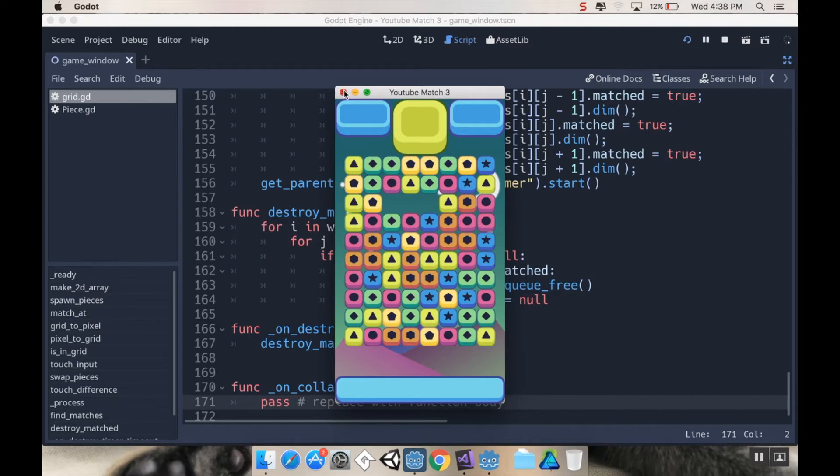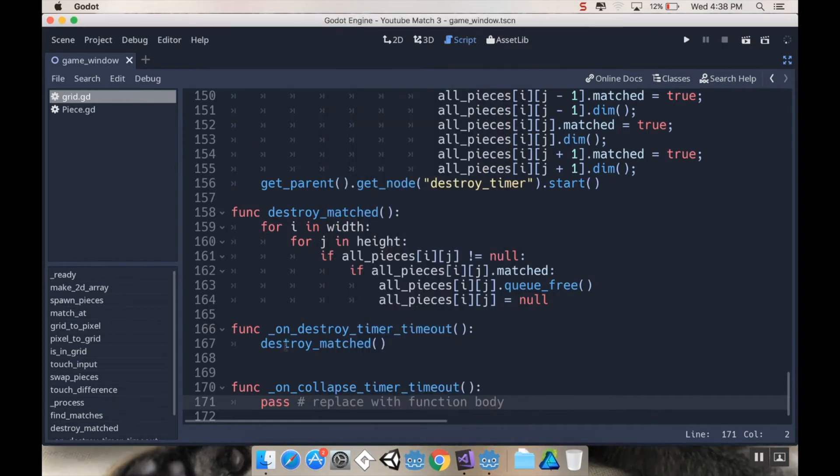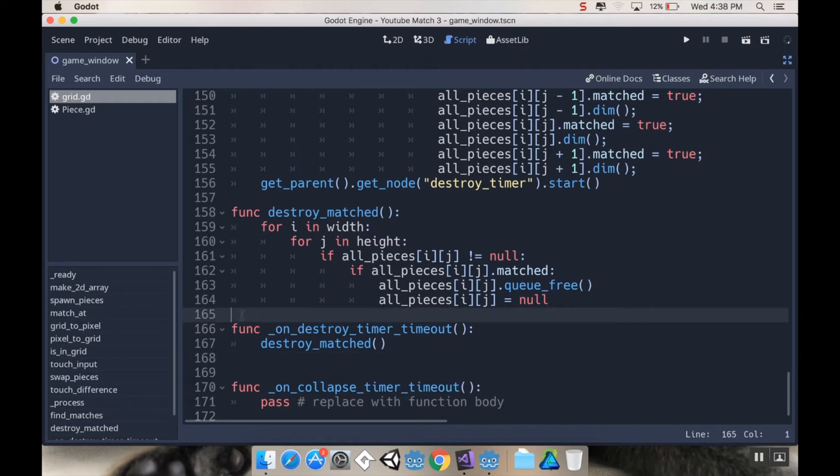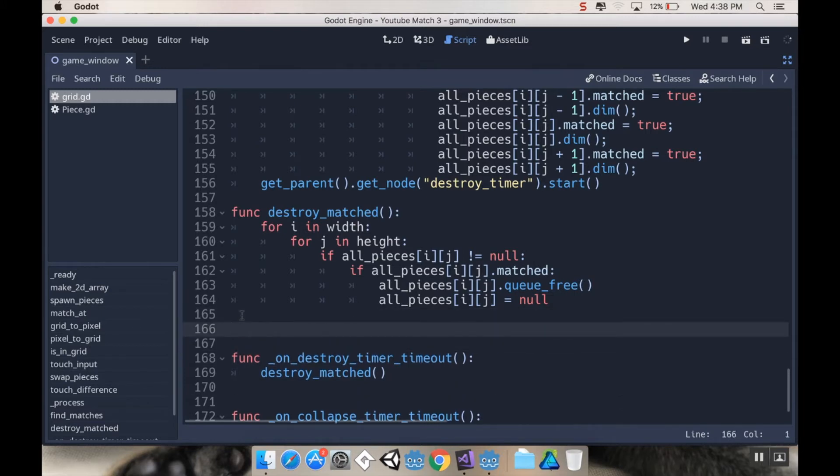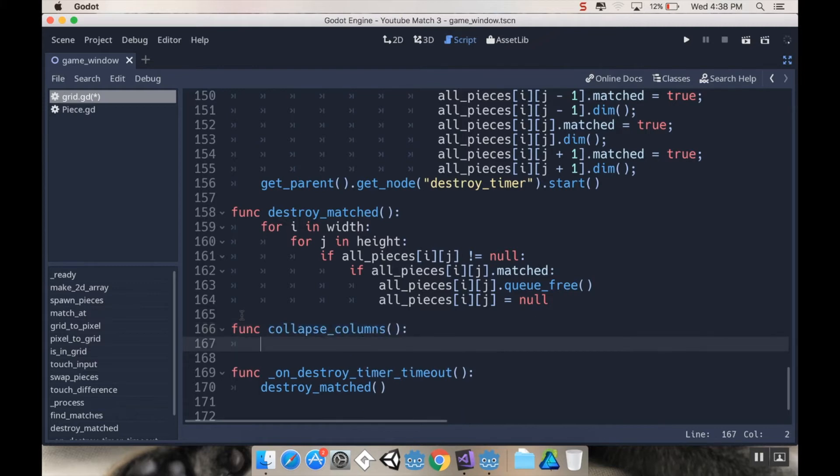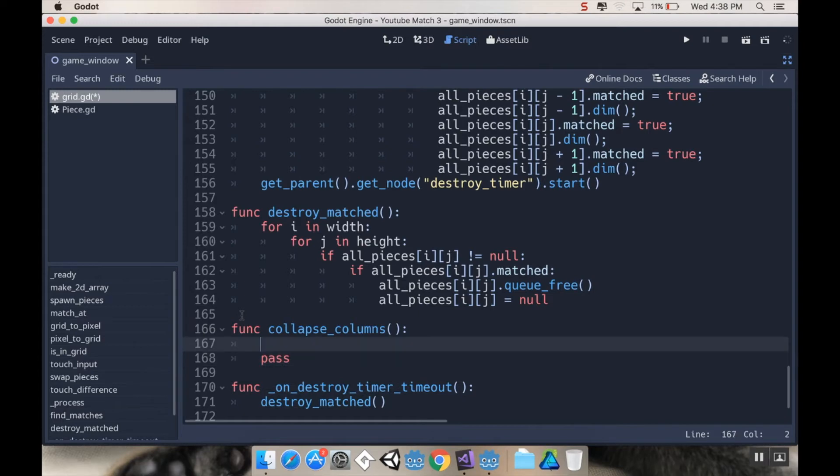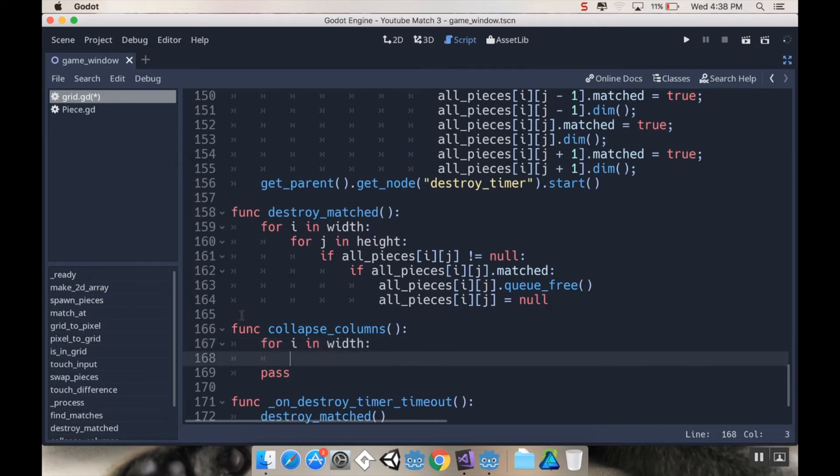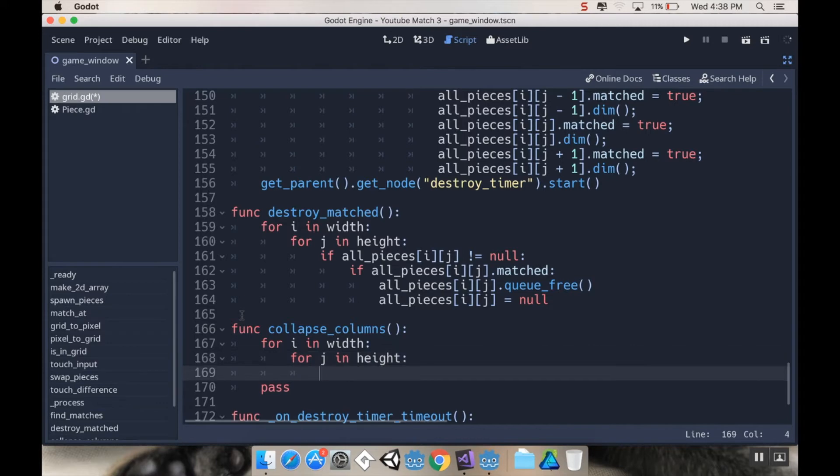So I'm going to create a new function. I'm going to put this right under destroy matches just so everything is kind of together. I'm going to call this function collapse columns. Yeah, first thing I'm going to do is use my double for loop, which should be pretty familiar by now.